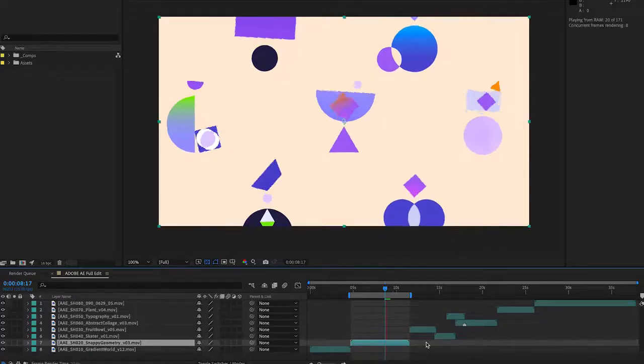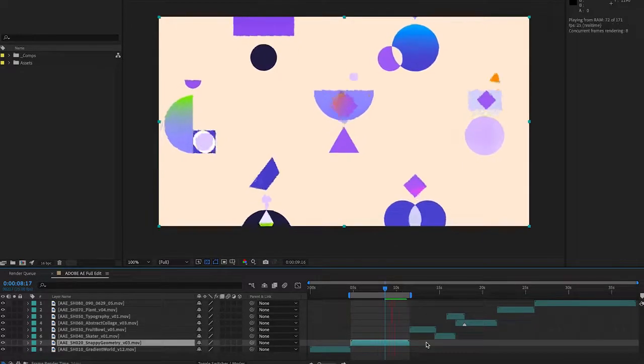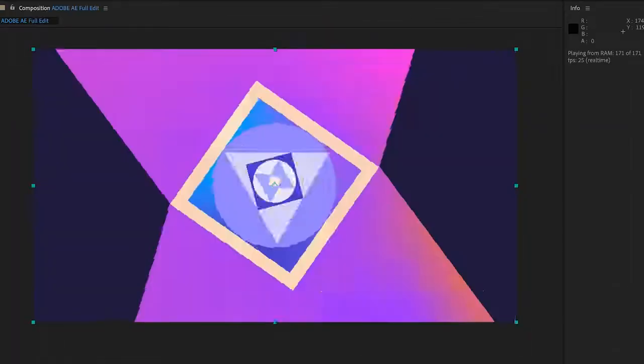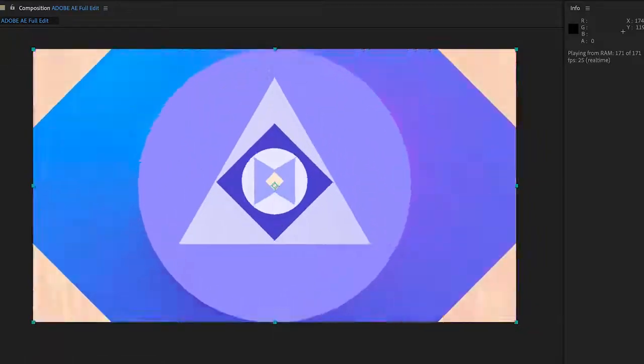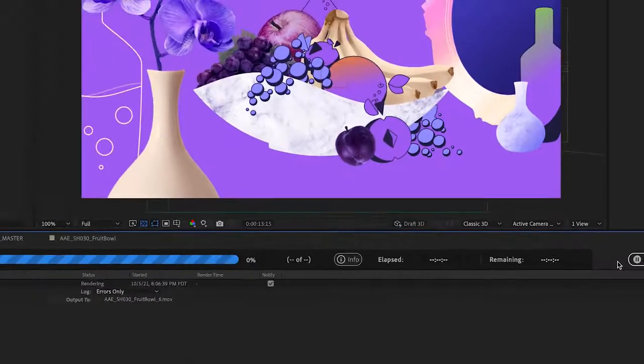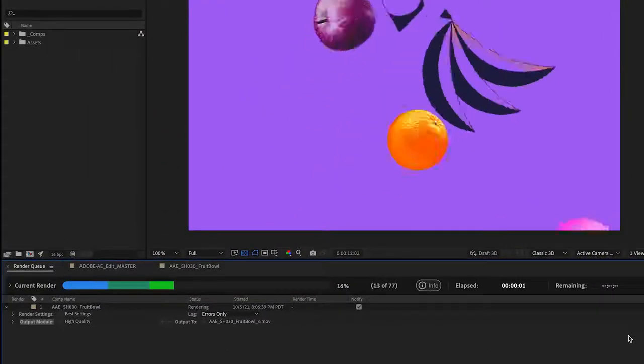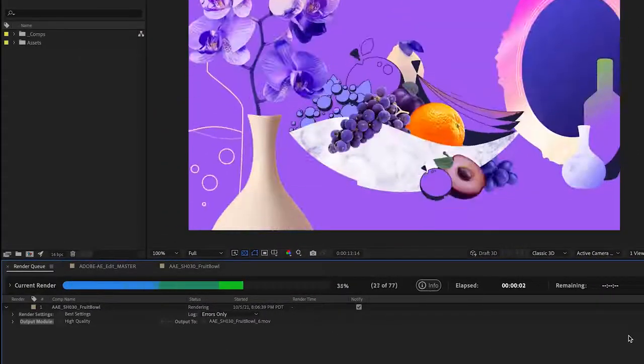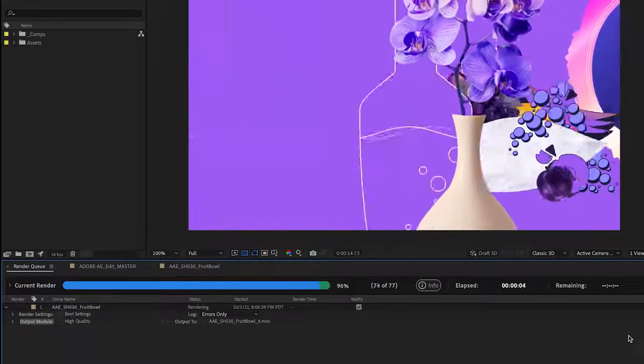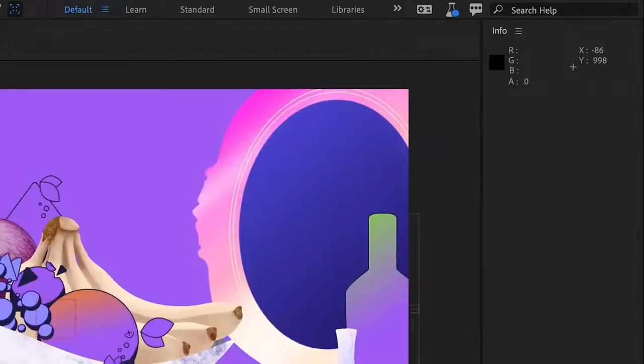After Effects is delivering on performance like never before. We call it multi-frame rendering, but you will call it revolutionary. Preview and render up to four times faster. Multi-frame rendering accelerates your creative process by taking full advantage of your computer's CPU.